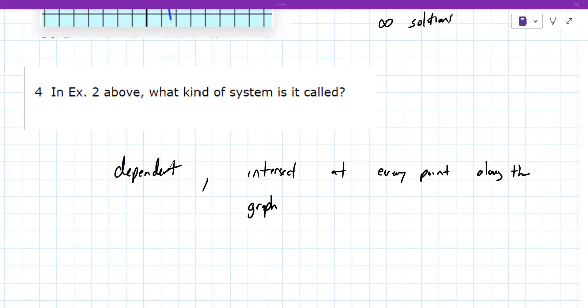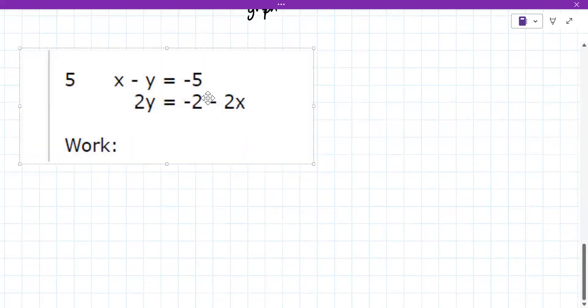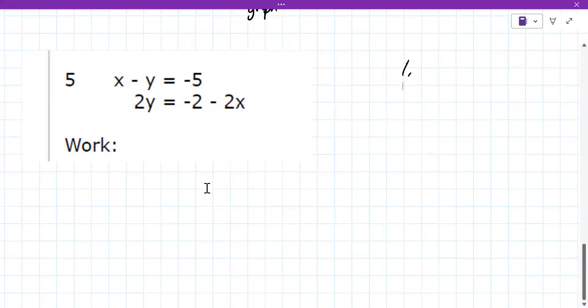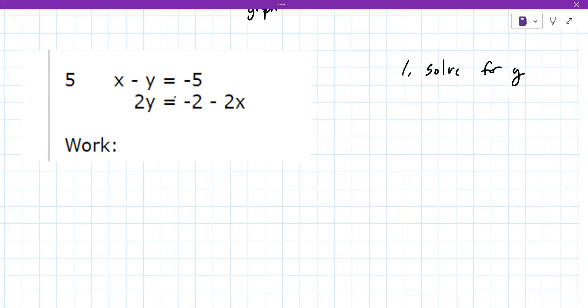Examples one through four. So next one is graphing a system. The first question says to graph your system — this is number five. It wants you to show your work. There are a couple of ways to graph lines. It says you can graph these in Desmos, which we will do, but you still need to show your work. So I'd like to show our work and then graph these in Desmos.